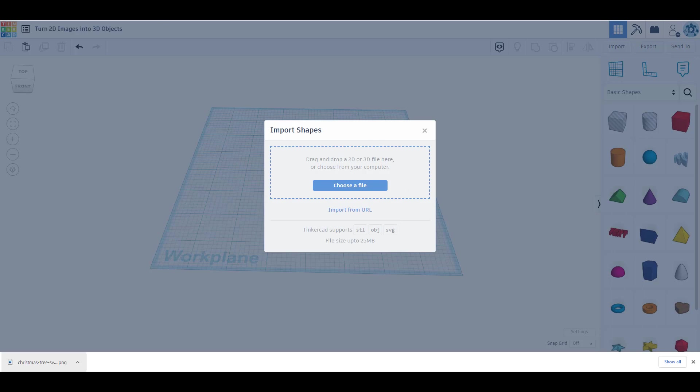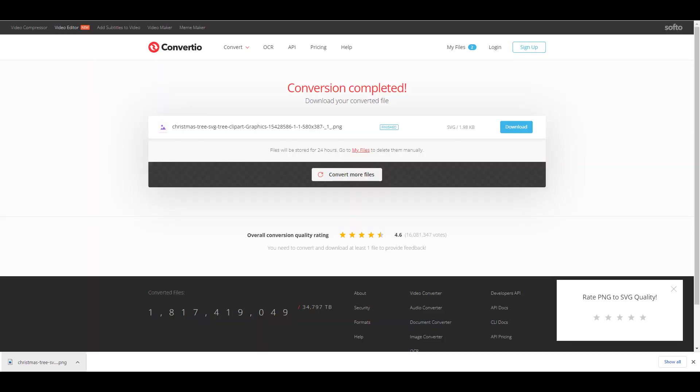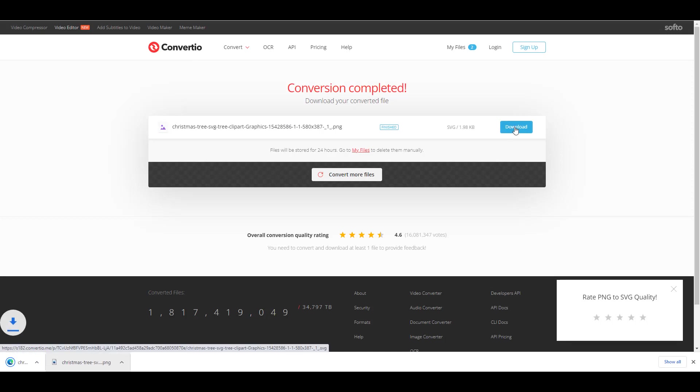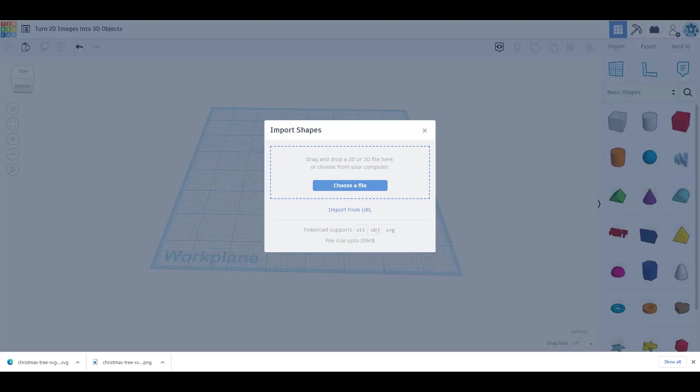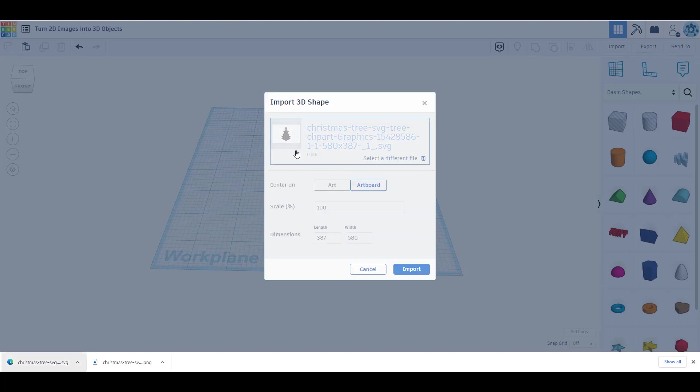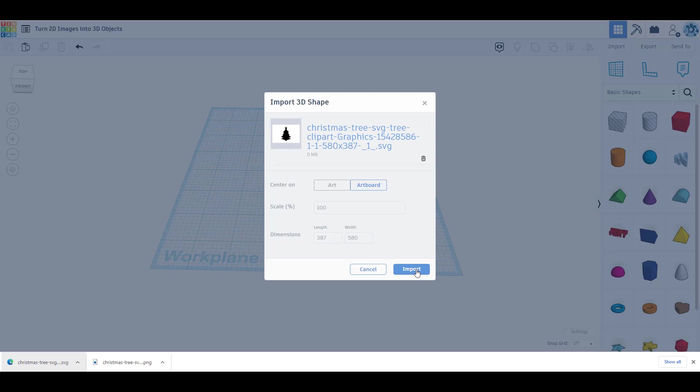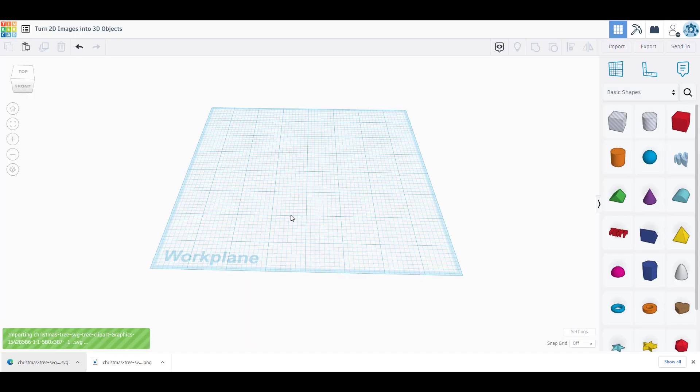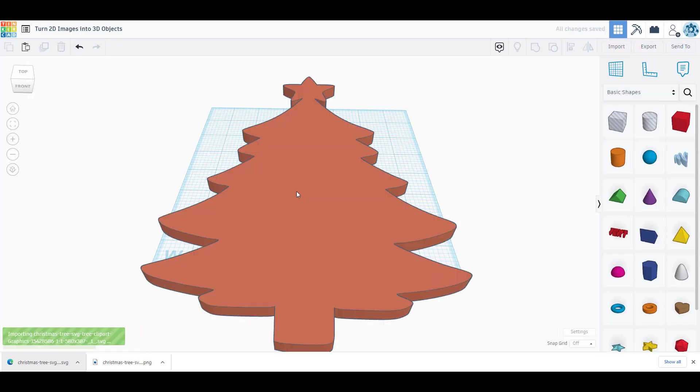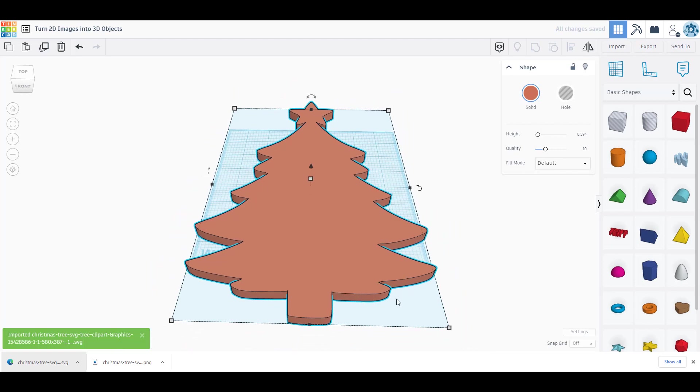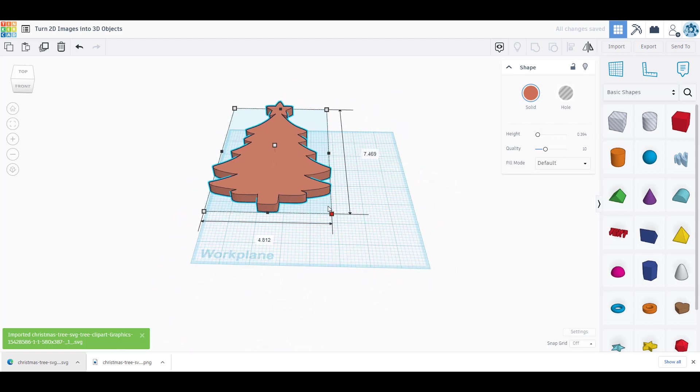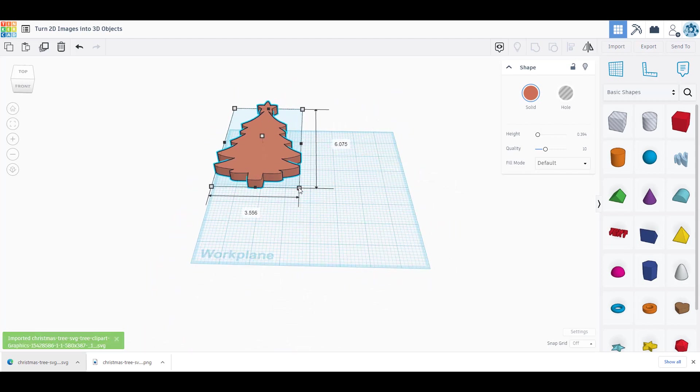Let's go back here. Let's download our SVG file. Now we have our Christmas tree down here. We're going back to TinkerCAD. I'm just going to drag my Christmas tree SVG up into TinkerCAD. It loads it up. Here's our SVG file, center on the artboard, scale, whatever it wants. Here's our dimensions that it's importing, and I'm going to click import. Now we have a 2D image as a 3D object.